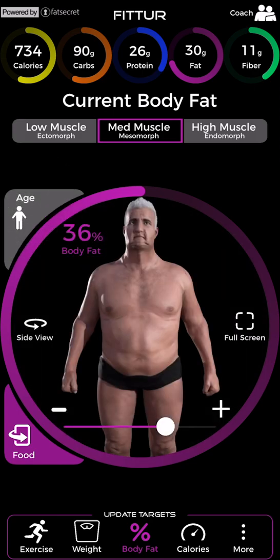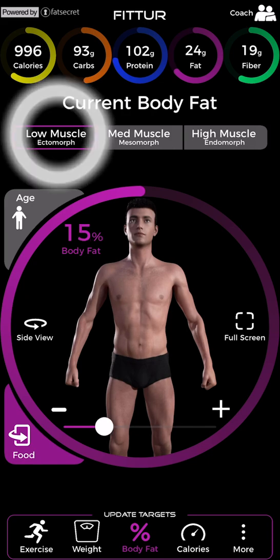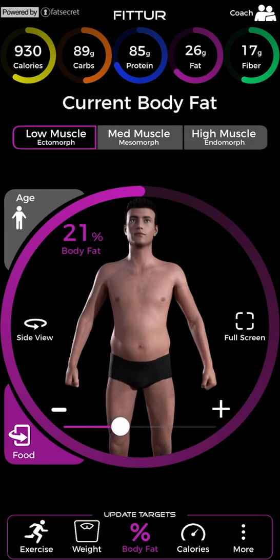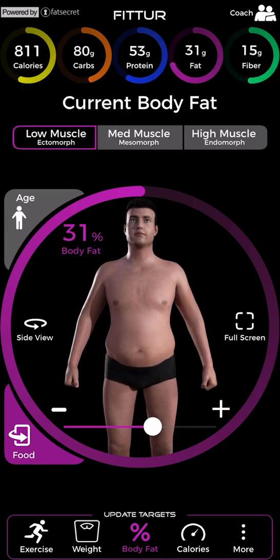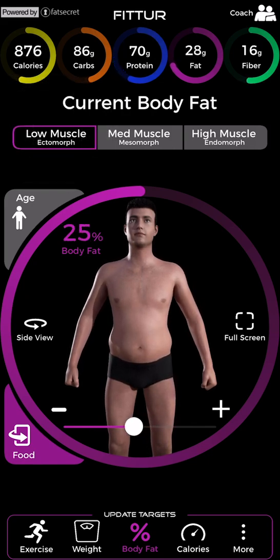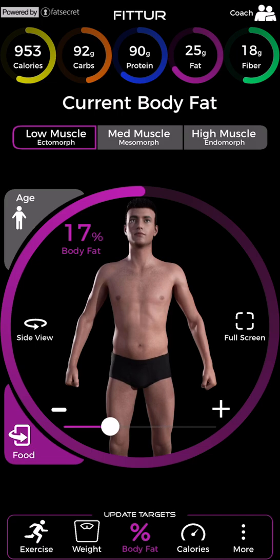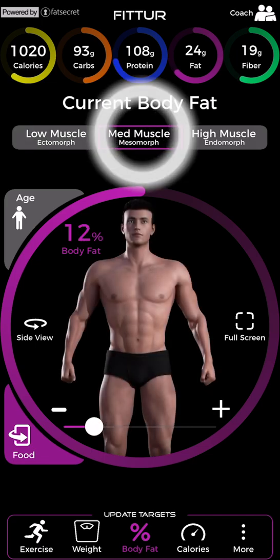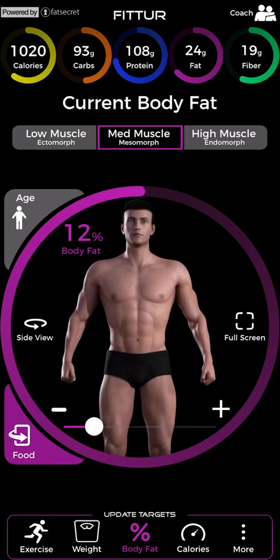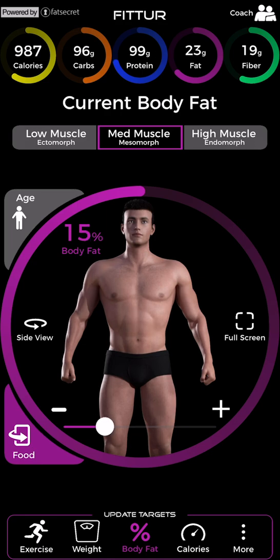Find an age that best reflects your appearance by navigating between young, middle-aged, and senior images. Compare yourself to the ectomorph low-muscle images if you have narrow shoulders and narrow hips, longer arms and legs, a weak appetite, or difficulty gaining fat or muscle.